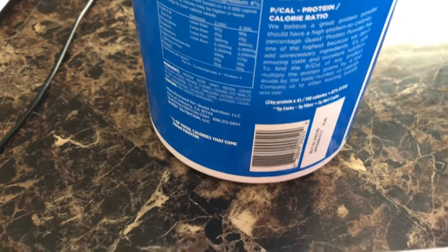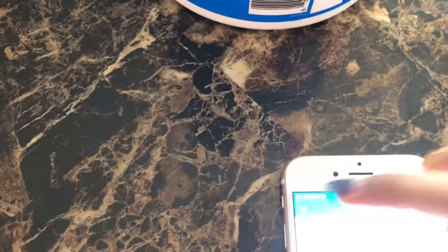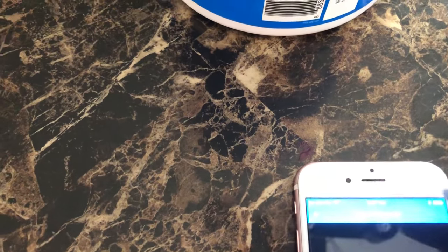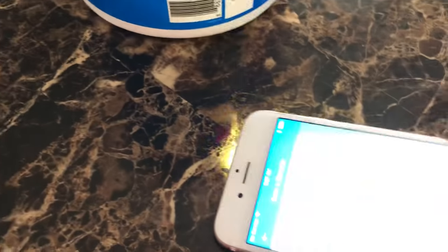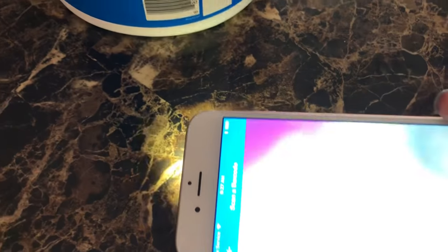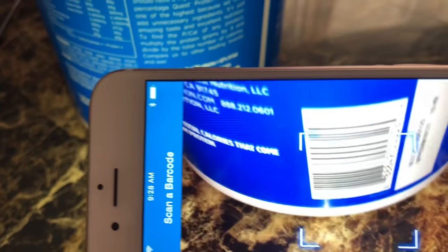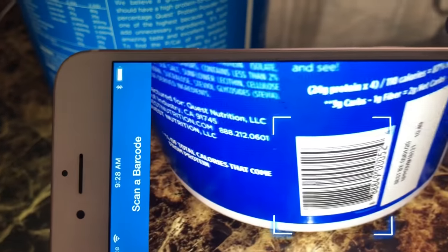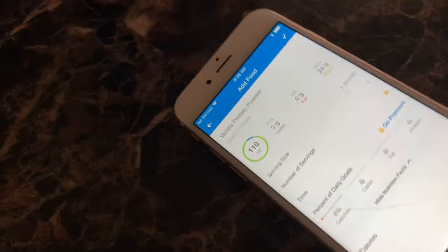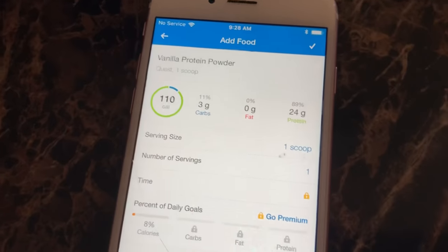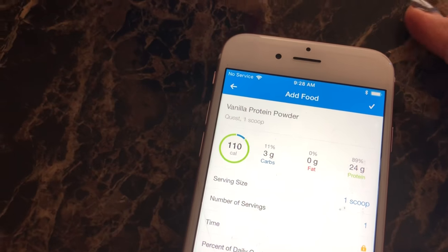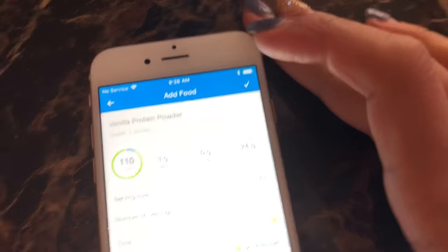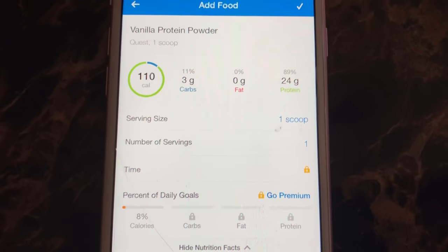Let me do it again. So let's barcode right there. Let me bring the phone. It's hard to record it. See, it scanned it right there. Perfect. So then now I have my vanilla protein powder.